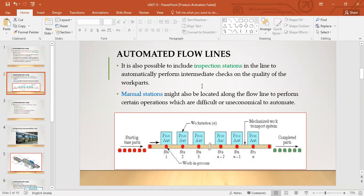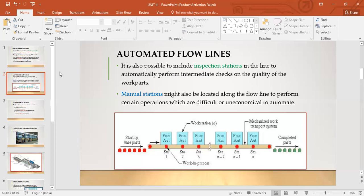Manual stations might also be located along the flow line to perform certain operations which are difficult or uneconomical to automate. Some operations cost too much to automate, so they are done manually. You may have observed in companies that some workers still perform certain processes because it is difficult or uneconomical to automate them. The degree of automation determines whether a worker handles those stations.